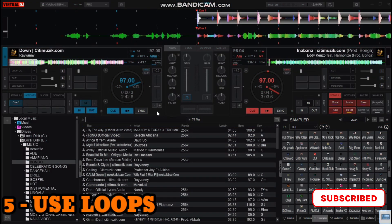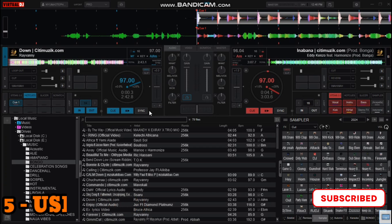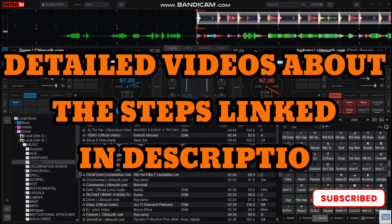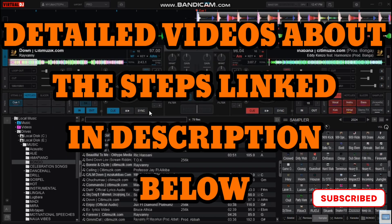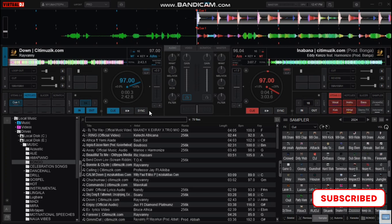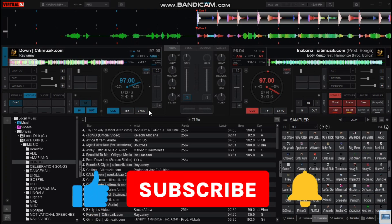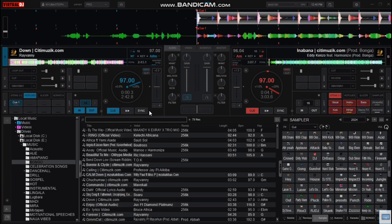That is how you can use the loop deck effect to transition songs on your Virtual DJ. To learn the steps in detail, I've linked all the videos for the steps in the description below — you can check them out, or you can click on the playlist on screen here.